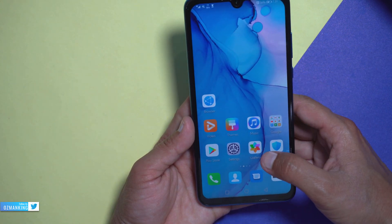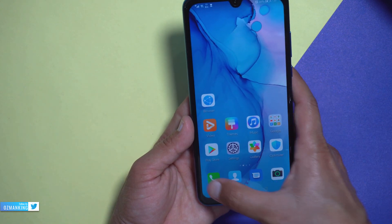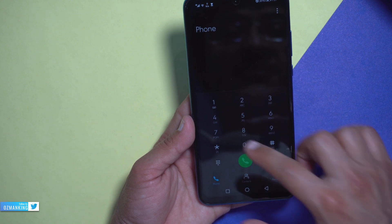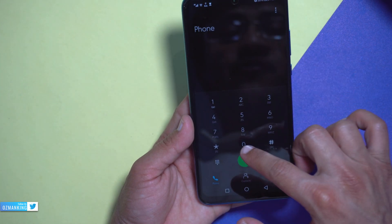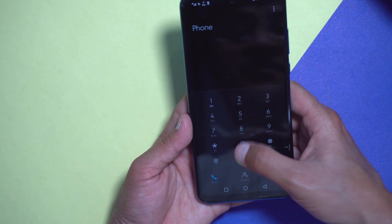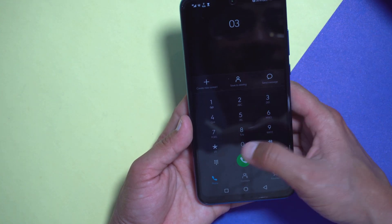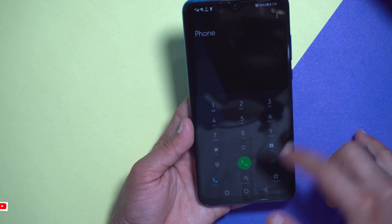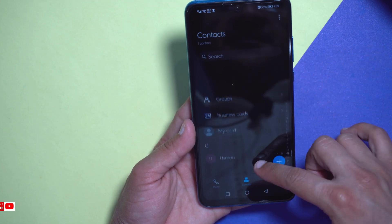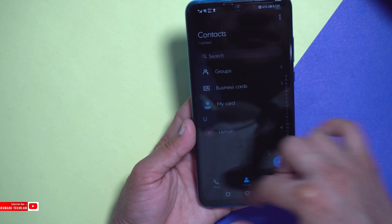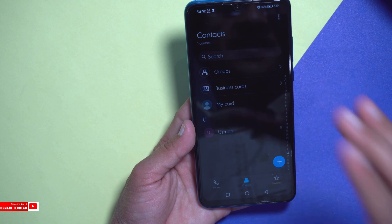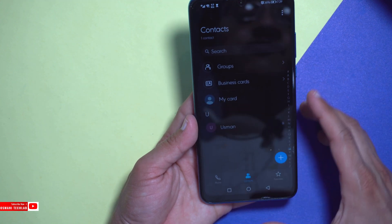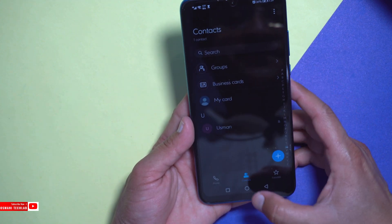So first of all let's see the dial pad — you can see it's now in black, which is pretty good. And if you go to the contacts, you can see this is also in black. Everything is now in dark mode, which is pretty awesome.